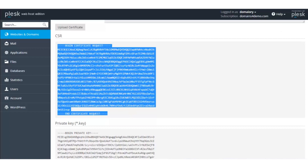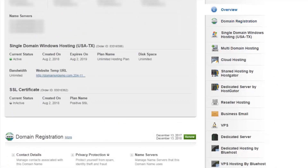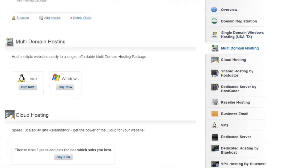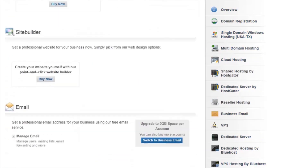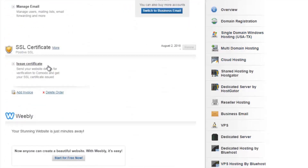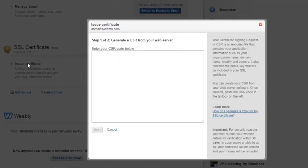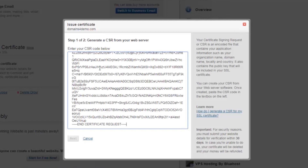Go back to the reseller account. Under the domain name, navigate to the SSL section. Click on Issue Certificate. In order to issue the certificate, the CSR that we just copied will have to be pasted. Then click on Next.